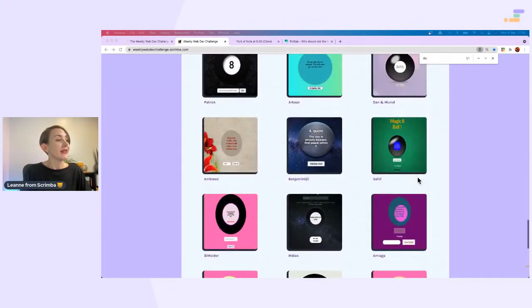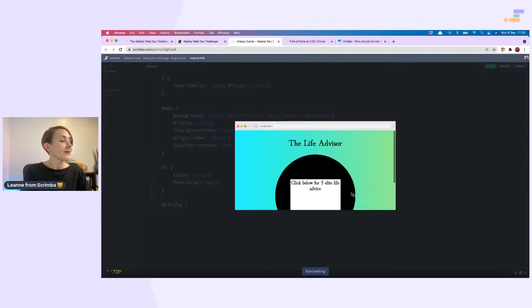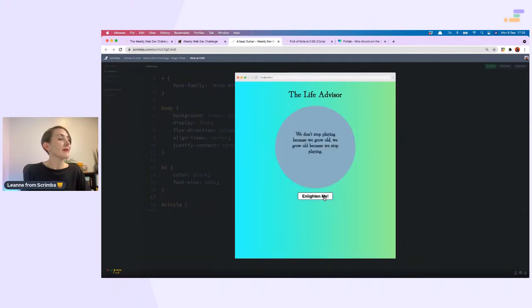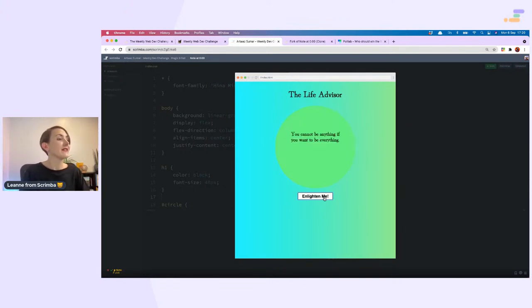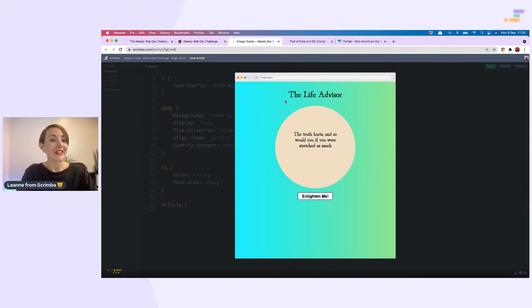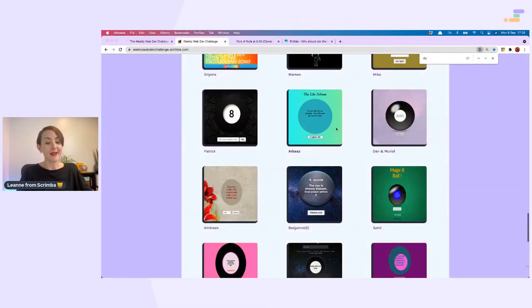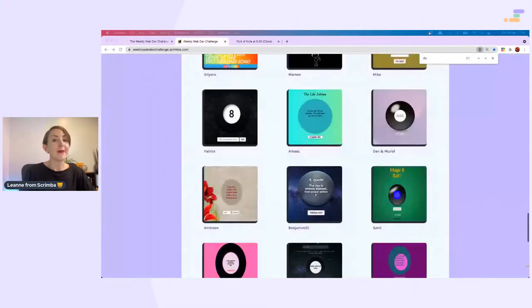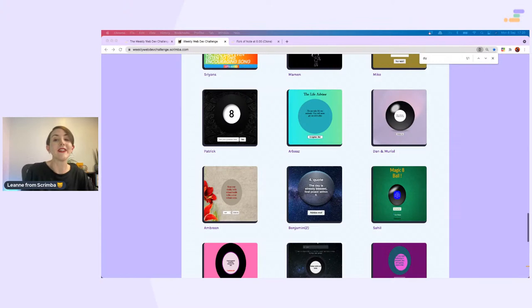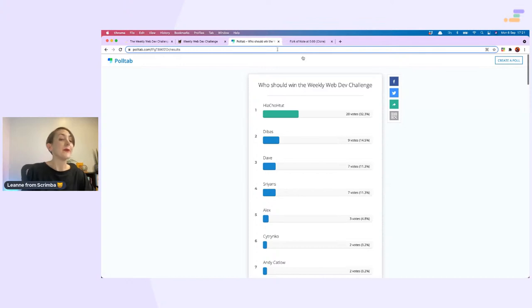Let's look at one more and then reveal the winner, I reckon this one. Click below for five elite life advice. Enlighten me. 'We don't stop playing because we grow old, we grow old because we stop playing.' 'Oh, it cannot be anything if you want to be everything.' 'The truth hurts, and so are you if you were stretched as much.' Maybe we should make an insult generator next. Okay, it is time to reveal the winner.